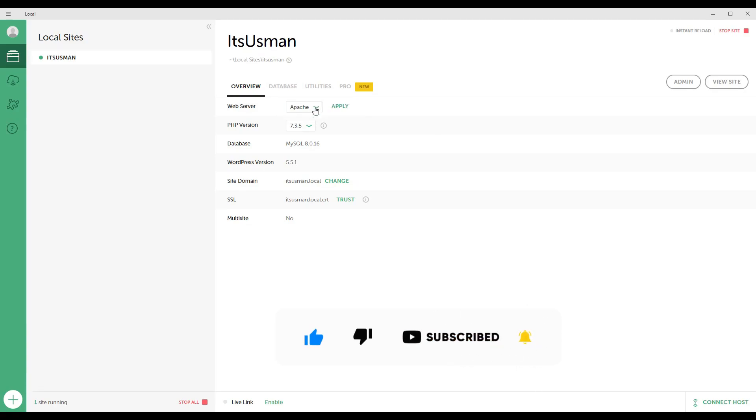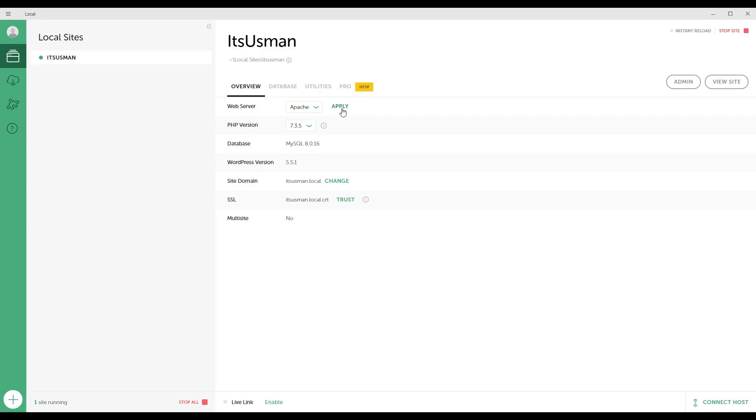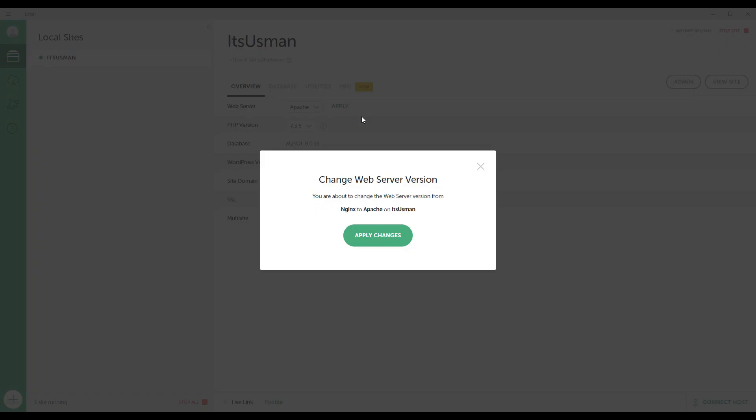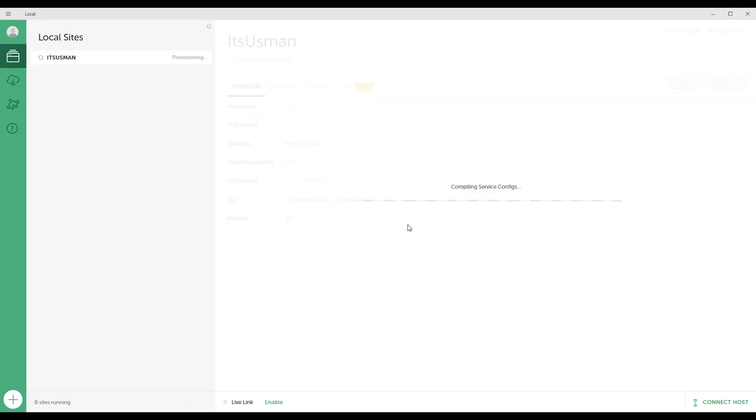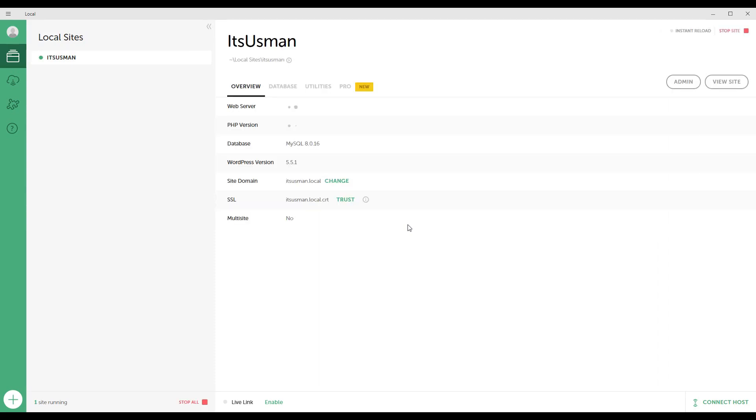Click on Apache and apply. You are about to change the web server version from nginx to Apache. Click on apply changes and wait for a few moments. Here you can see the change is processing.